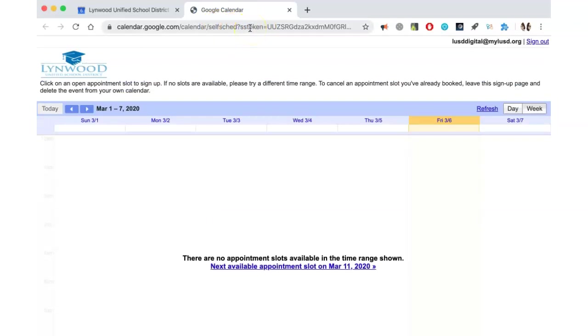This is the URL that you need to send to people. You can send it via an email, or you could use a QR creator to create a QR code that people could scan to schedule their appointments.